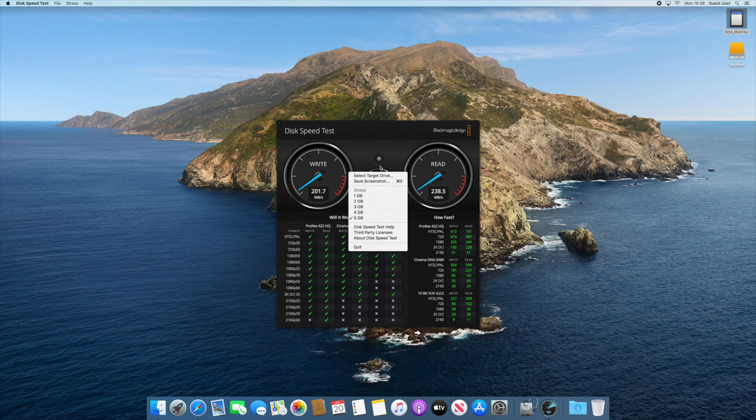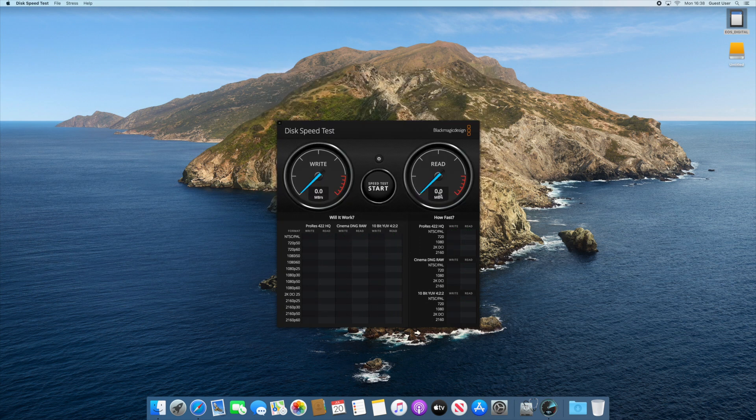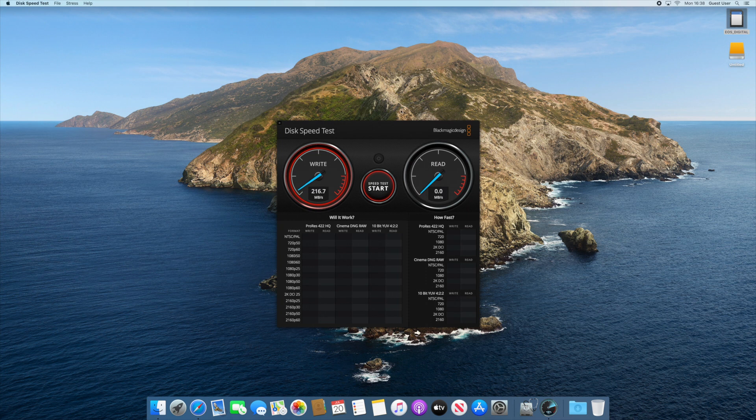The performance is okay but nothing crazy, although I believe those drives run at 5400 RPM. You'll probably get better performance with faster drives.